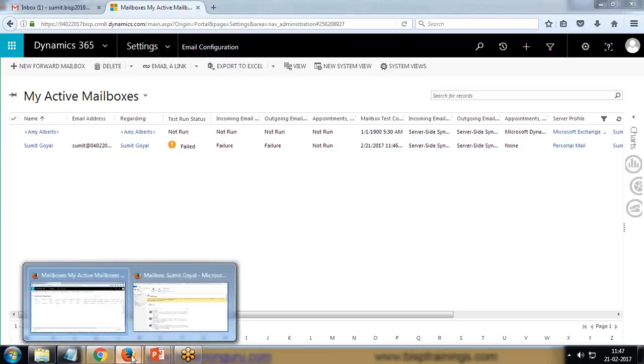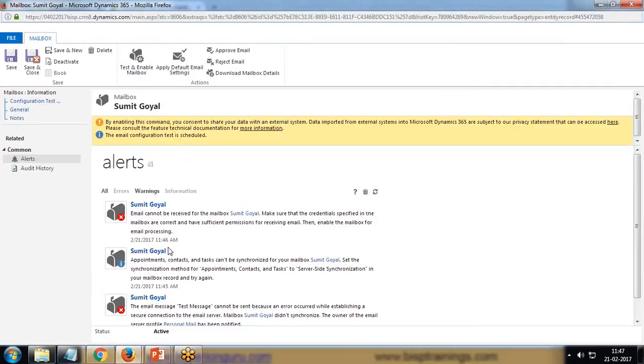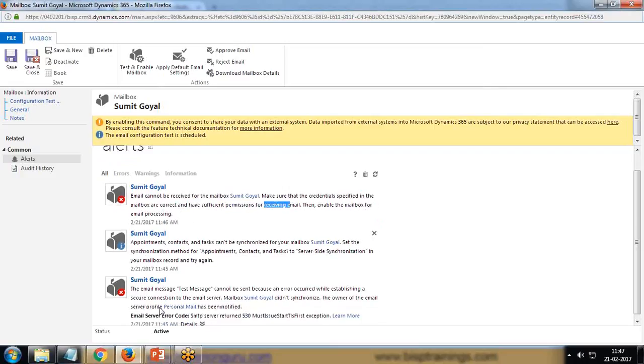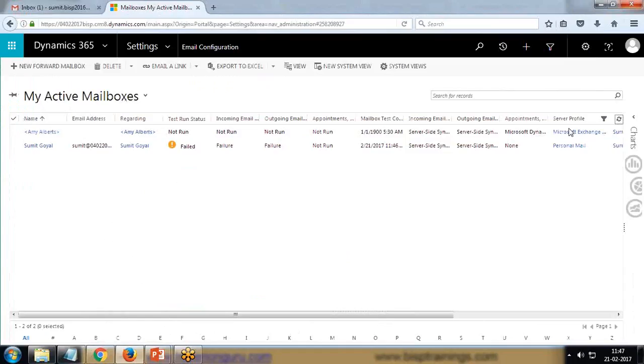I'm not able to configure it or test it. If I look at the alerts, it says email cannot be received for the mailbox. Make sure that the credentials specified are correct and have sufficient permissions for receiving emails, and then enable the mailbox. Similar for outgoing as well. Basically, what we have to do is enable a couple of settings in our mailbox, then we will come back here.